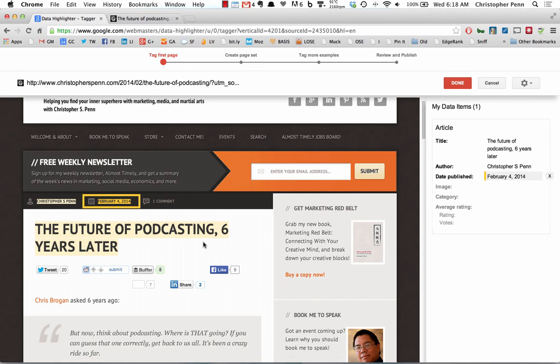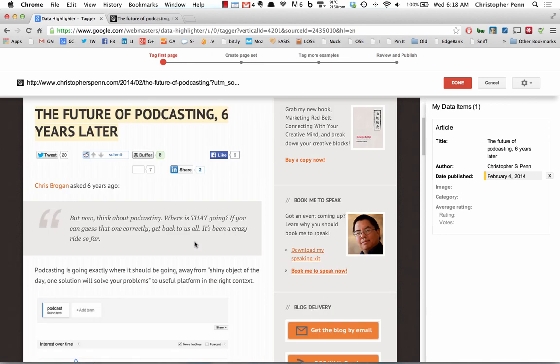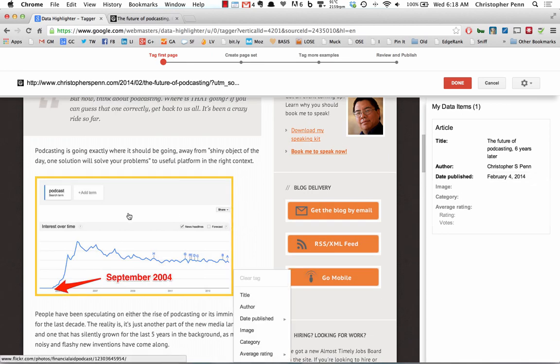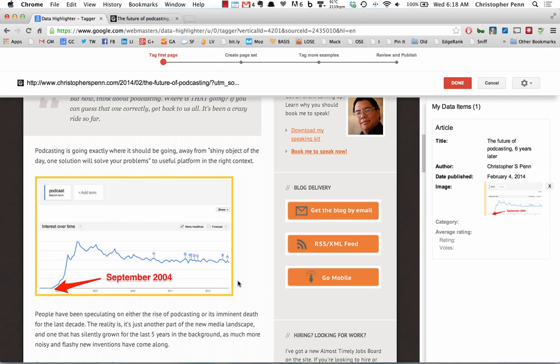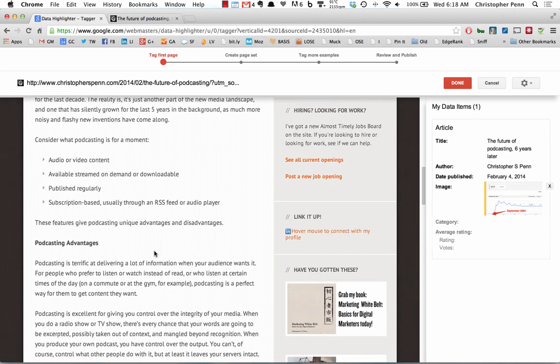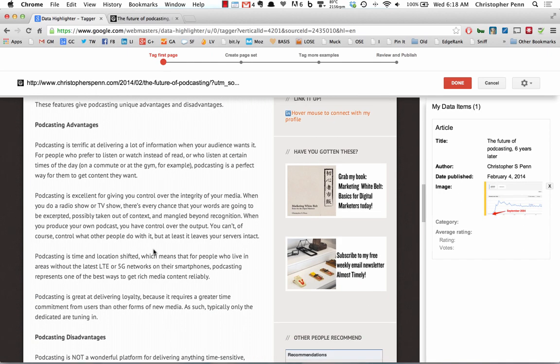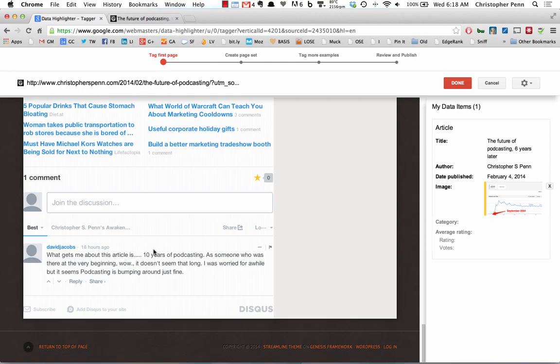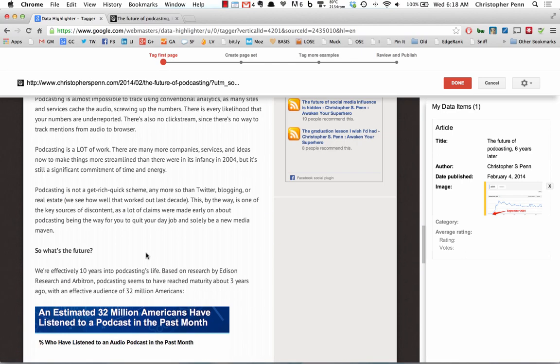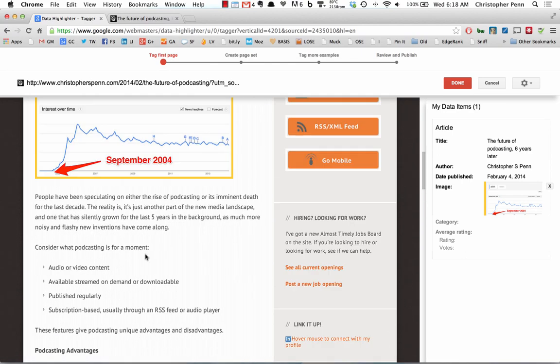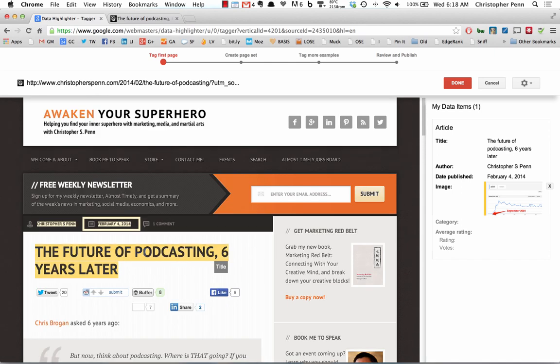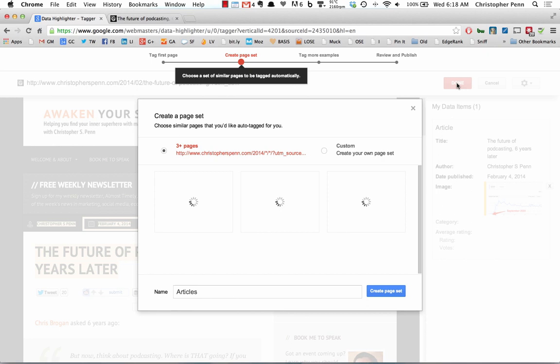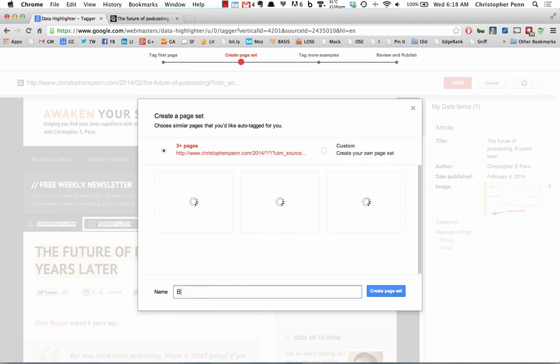If you have categories and things set up, then you'd want to do that. In the meantime, if you don't, we'll set the image here. And that's good for this first post. We're going to hit done.